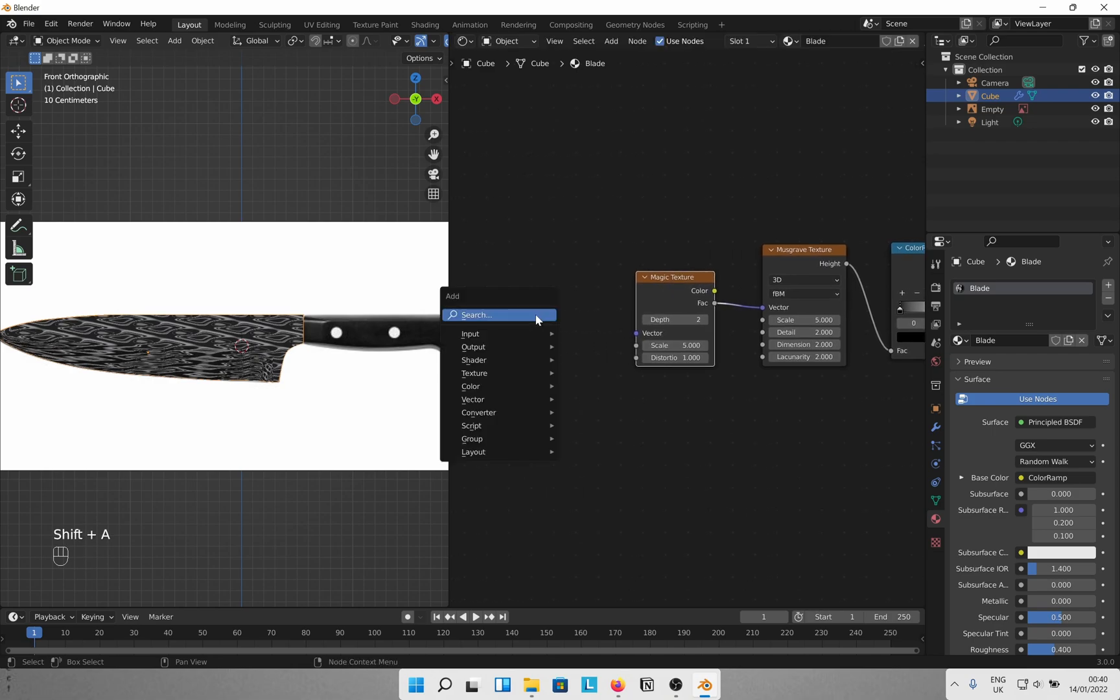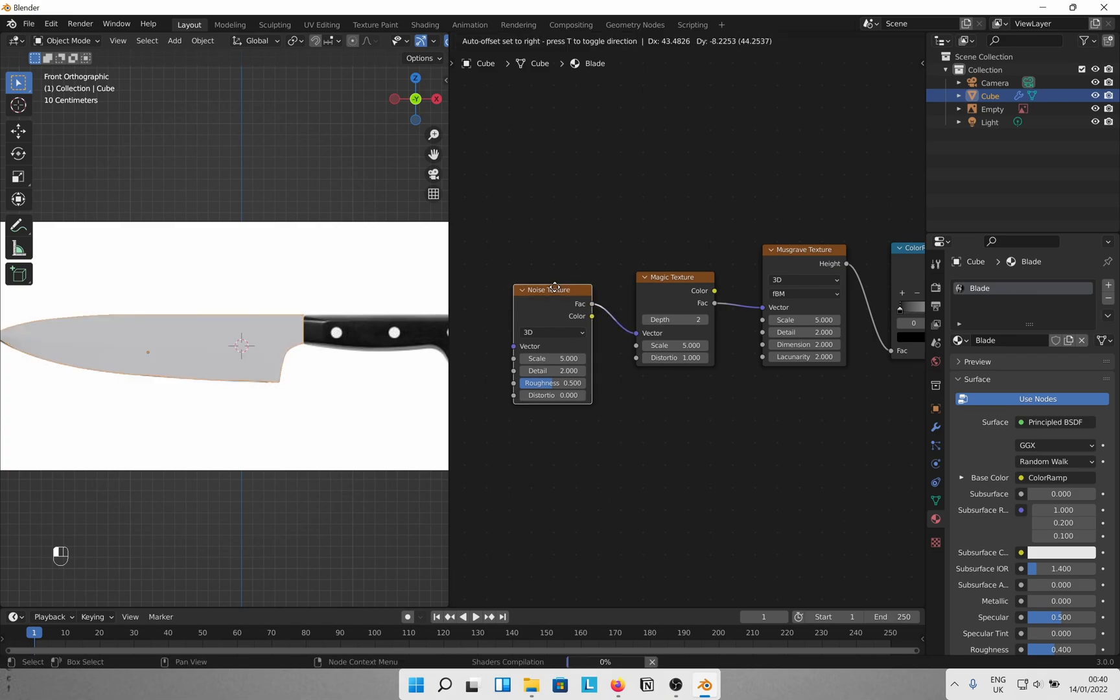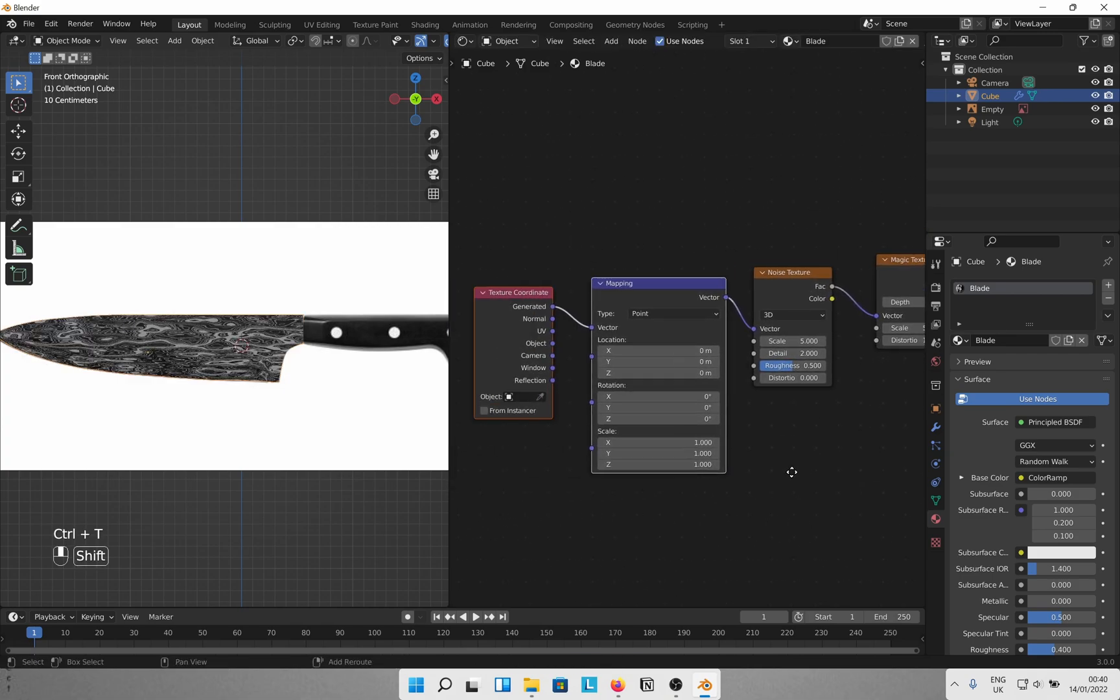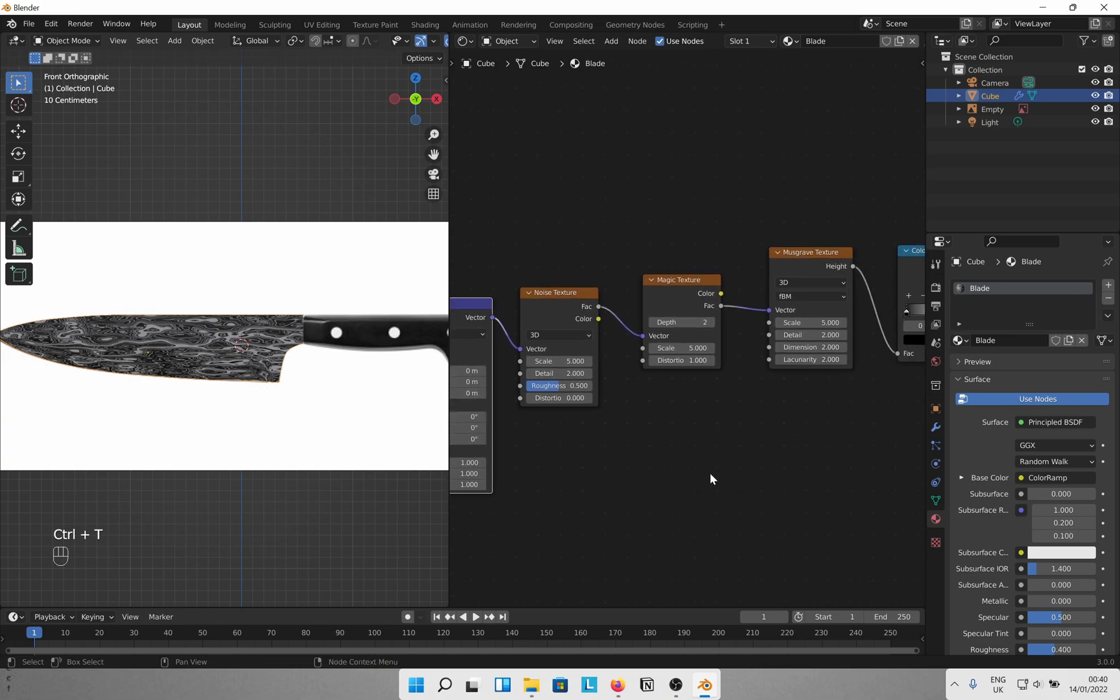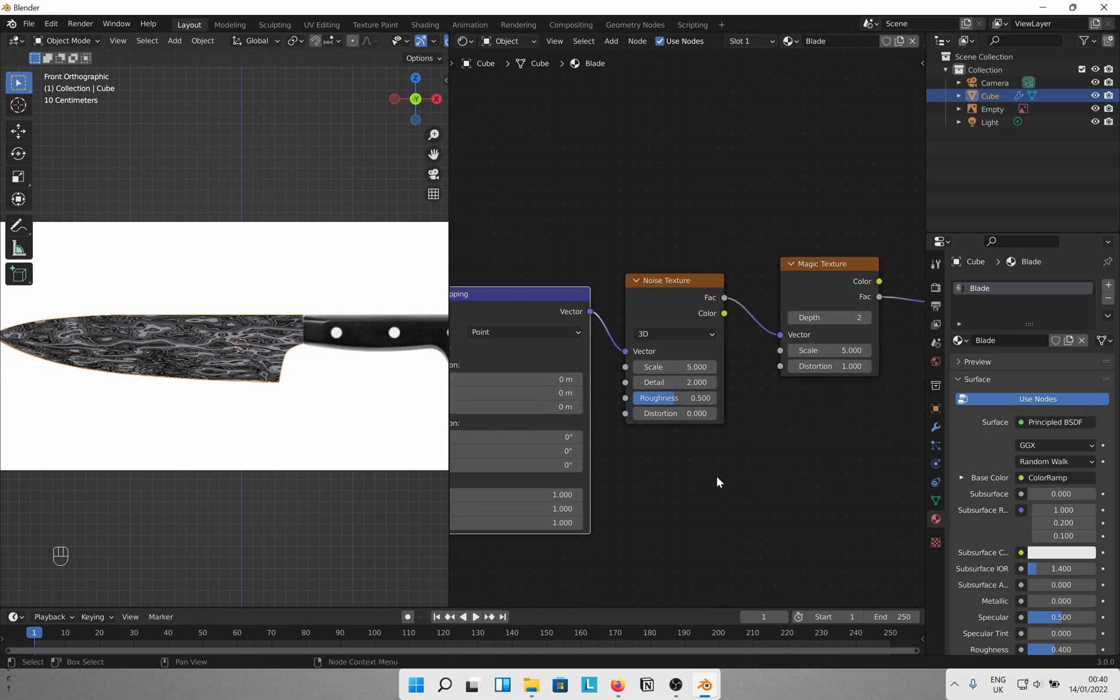You can kind of see the effect already. Get a noise texture next and connect the factor to the vector. Add Ctrl T to get the remaining nodes if you have node wrangler addon enabled. Now you can change the values in these nodes to tweak the texture to your liking.